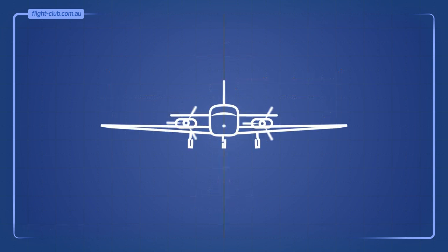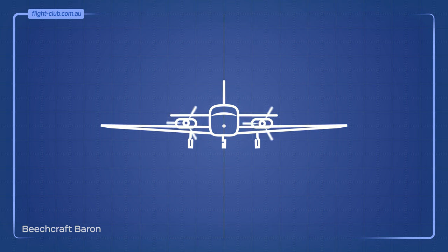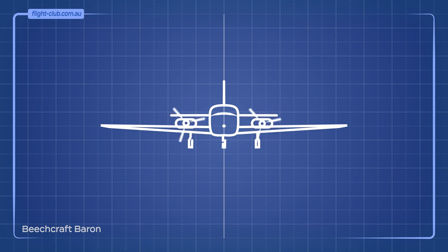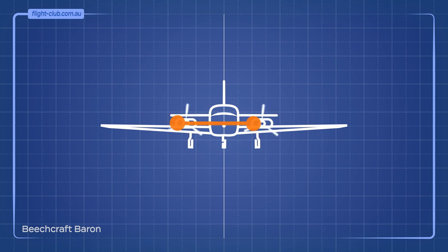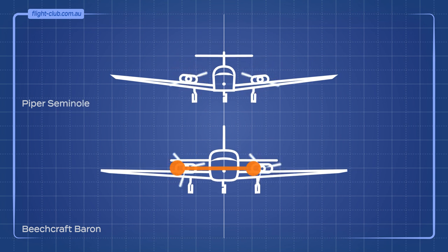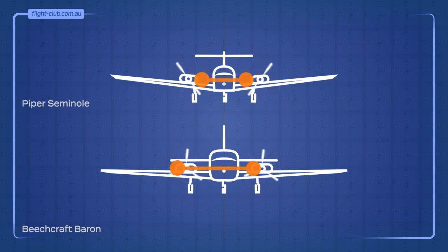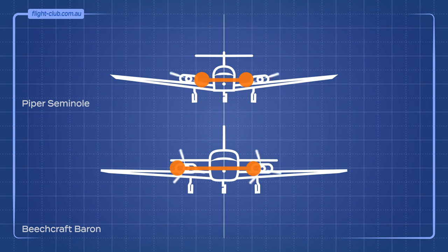Multi-engined aeroplanes are not immune from the nasty propeller-induced effects. For example, when both propellers on a twin-engined aeroplane spin clockwise, the combined thrust line is offset to the right. Counter-rotating propellers spin counter-clockwise on the right, clockwise on the left. Counter-rotating propellers keep the thrust line closer to the aeroplane's centre line.